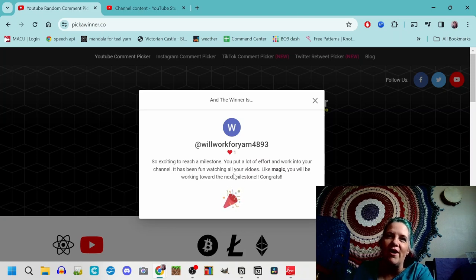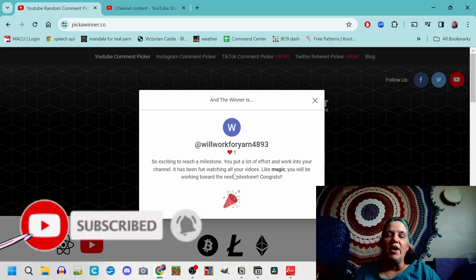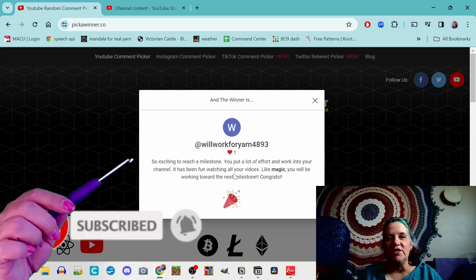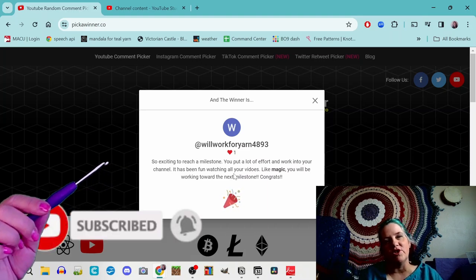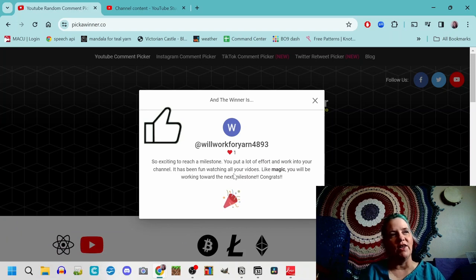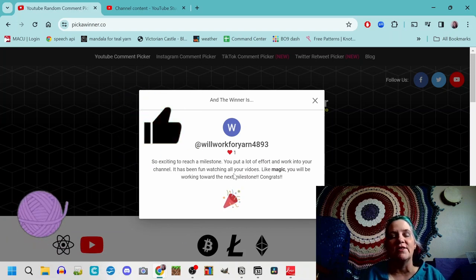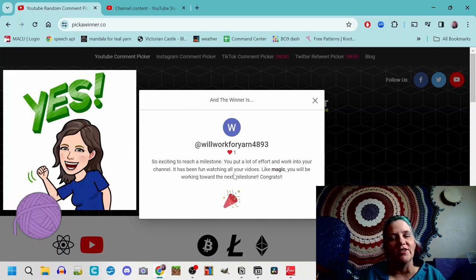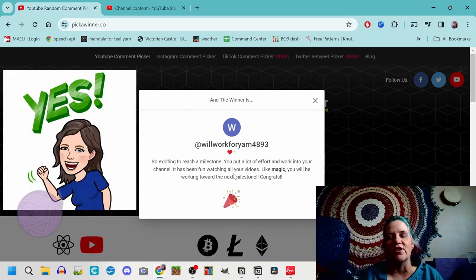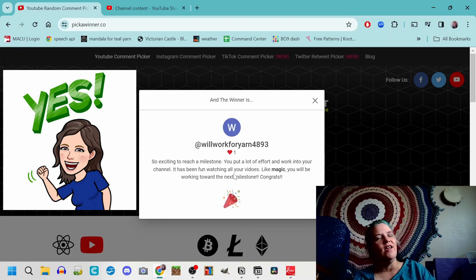So remember guys to hit the subscribe button and like the video, leave some comments. Congratulations go to our winner, yay yay yay!